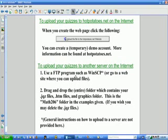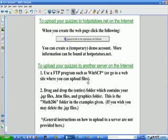You can learn more about how the hotpotatoes.net website works by going there. Now, I'd like to give you an idea of how you can upload your quizzes to another server on the internet.